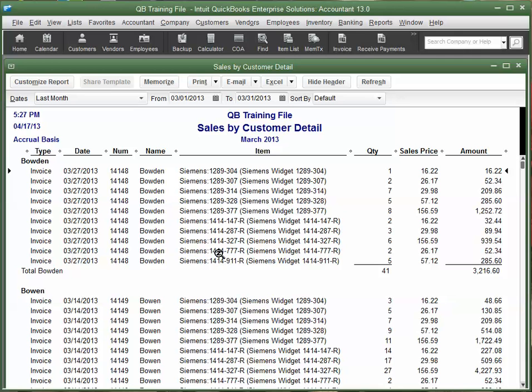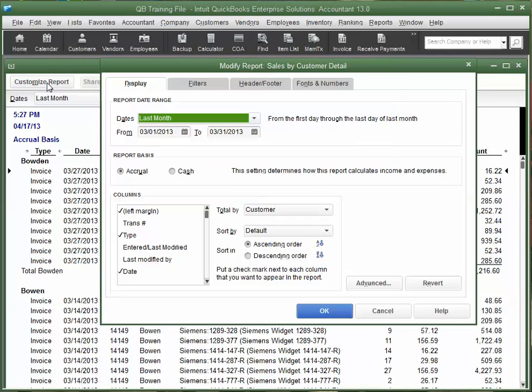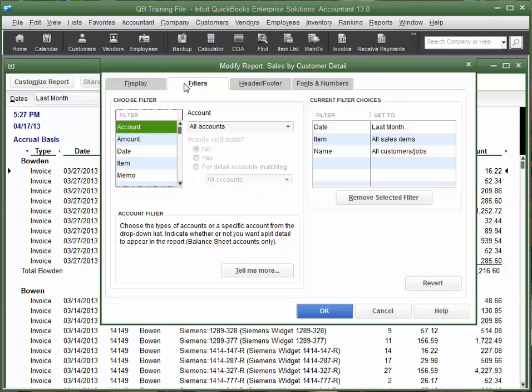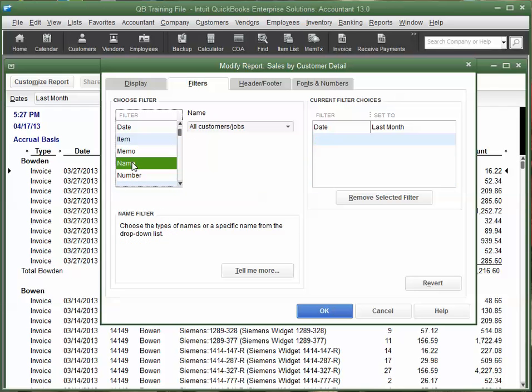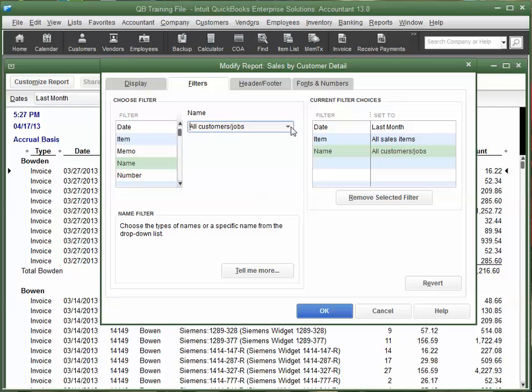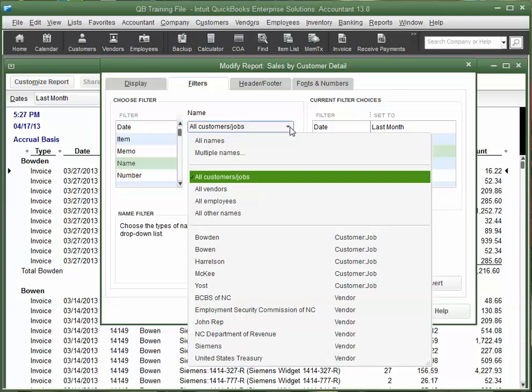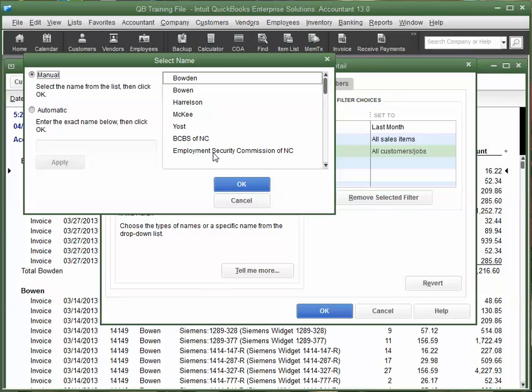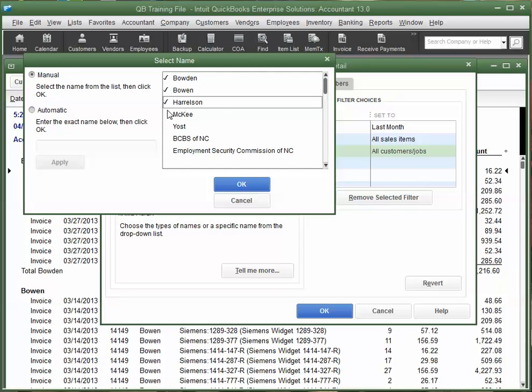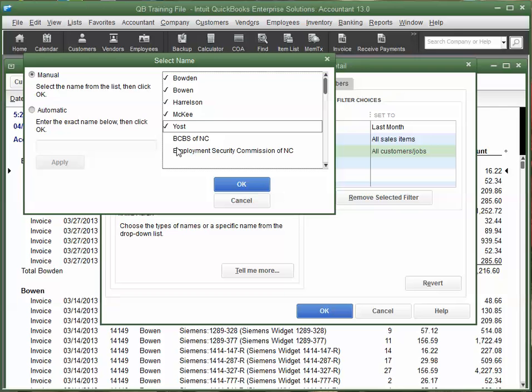Now, again, there's only certain customers that I'm interested in, and there's only certain items that we're interested in. So, we're going to go up to Customize Report. We're going to click on Filters. We'll come down to Name. And we're going to select Multiple Names. And it happens to be these first five names, and these are just random names.